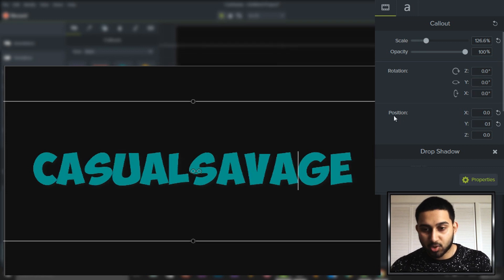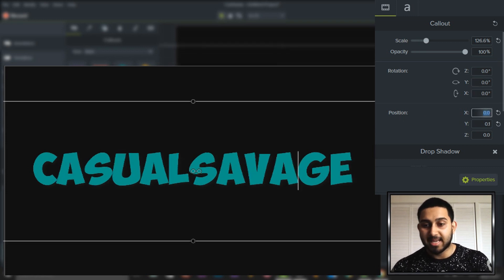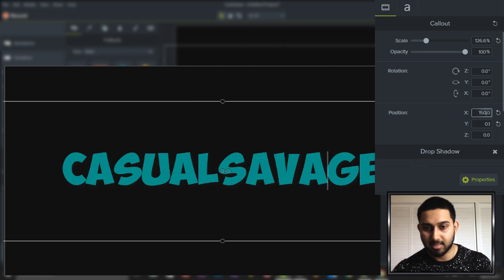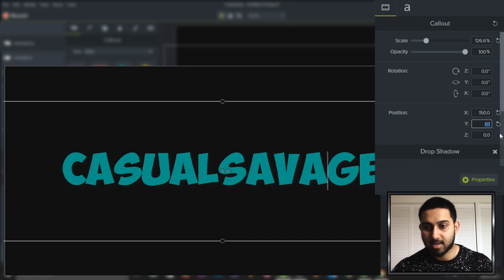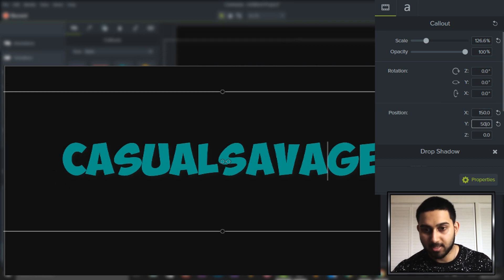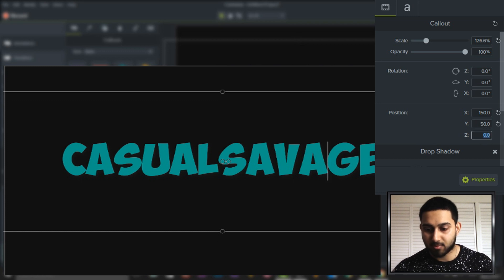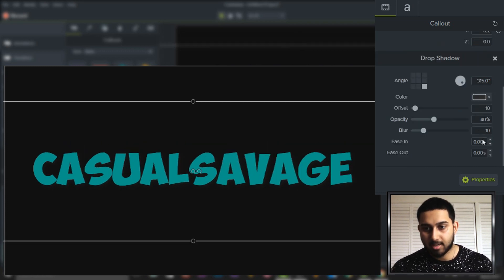We also get control of the position. If you want to be really precise about where the text is, this is where you input it. Again you have to manually input — I'll put 150 and as you can see it moves to the side. We can also adjust the Y to move it up — putting 50 just puts it up a bit, and then the Z at 50 brings it a bit closer.